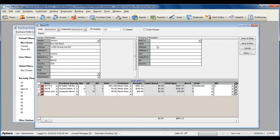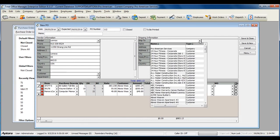If you need to dropship this order to a specific location other than your own, select the ship to information within the purchase order.